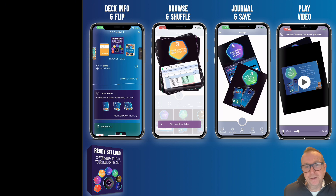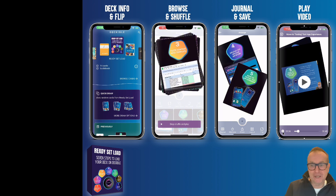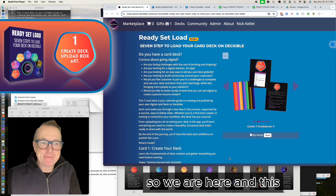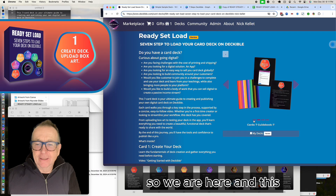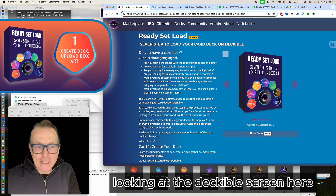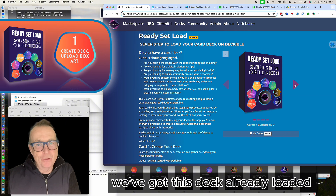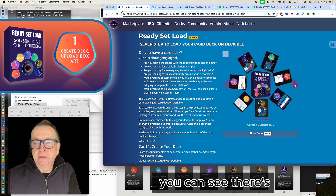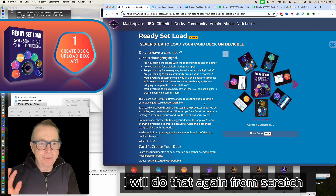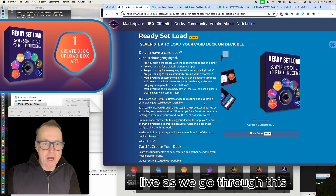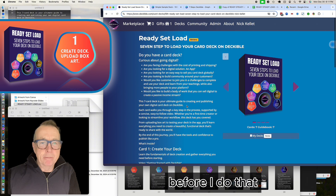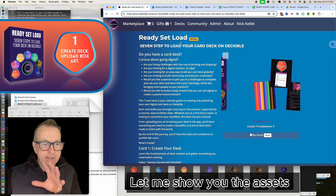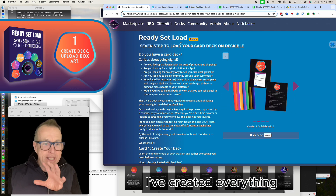So there's the demo of the deck — this deck was literally created for the purposes of demonstrating what's possible. Let's get on with the uploading process. We're looking at the Deckable screen here and we've got this deck already loaded. I'm going to redo that from scratch live, but before I do that I'm just going to show you the assets that I've got here, since I created everything for this deck from scratch.